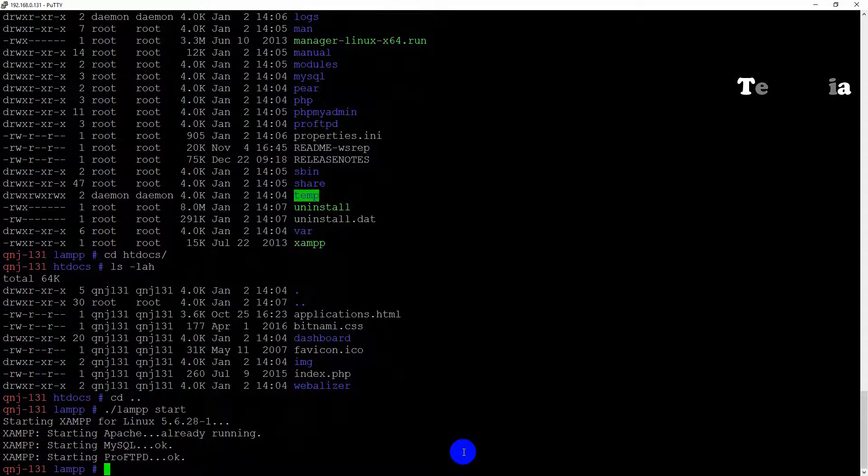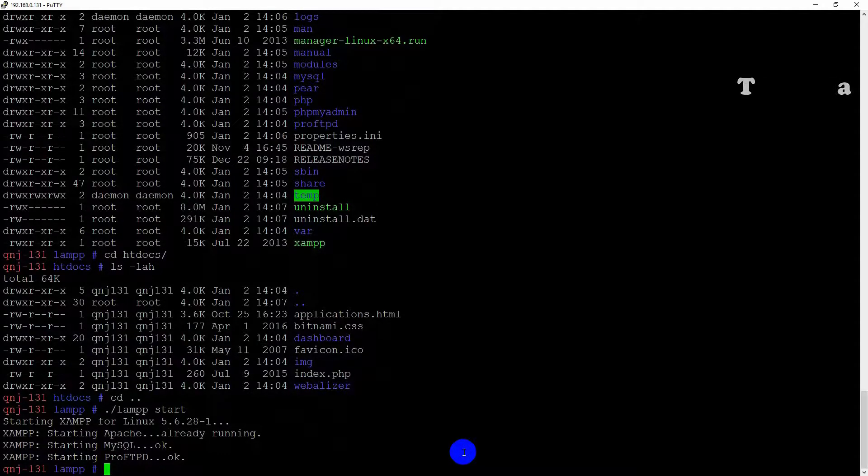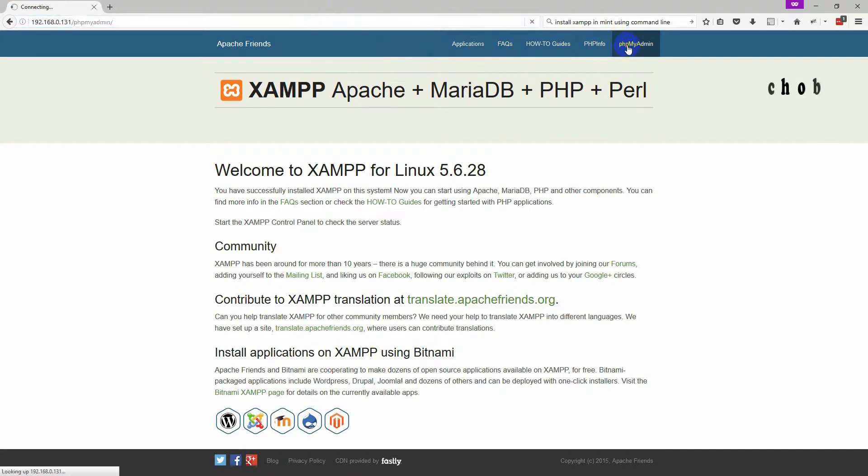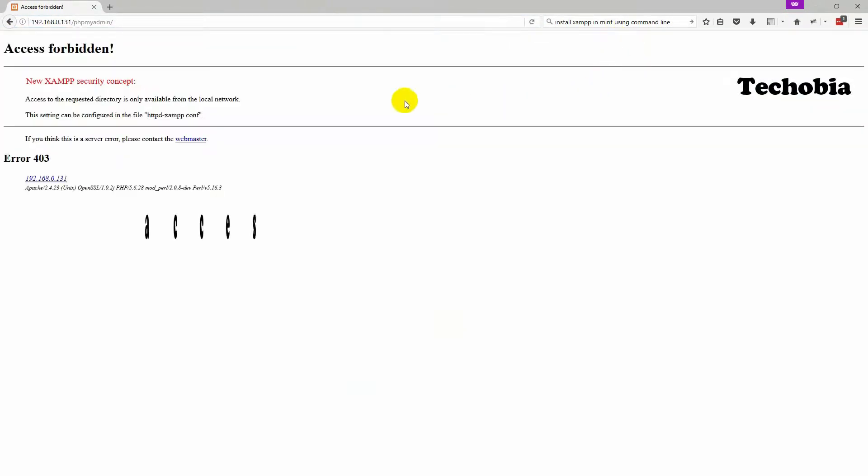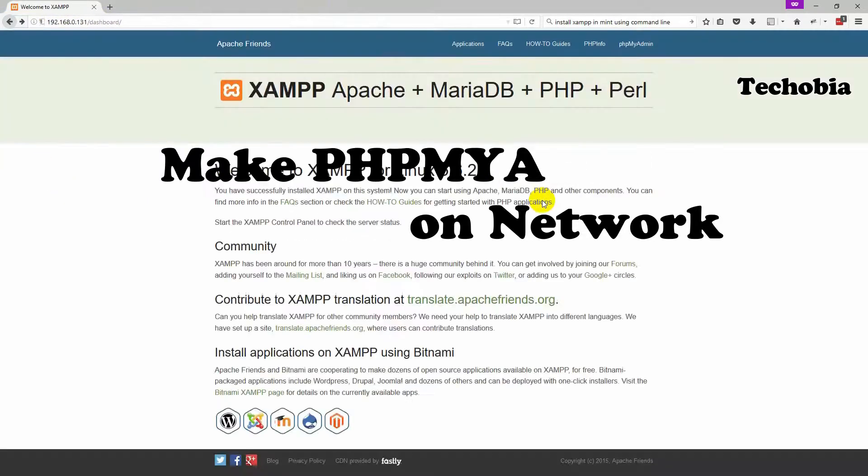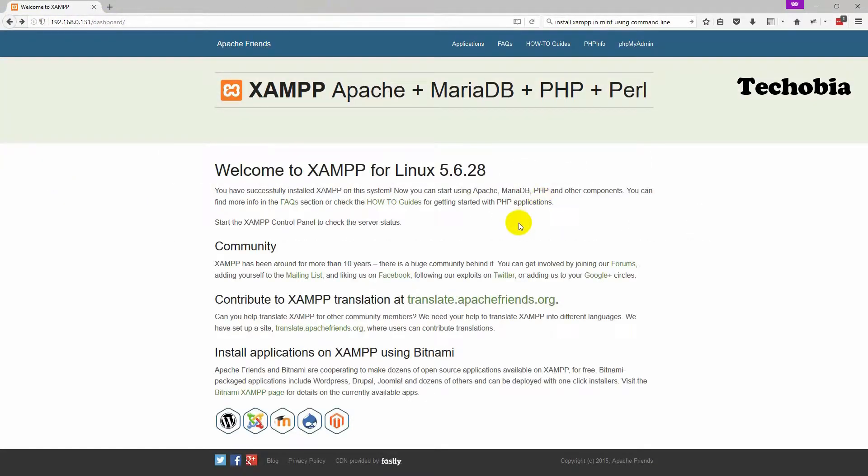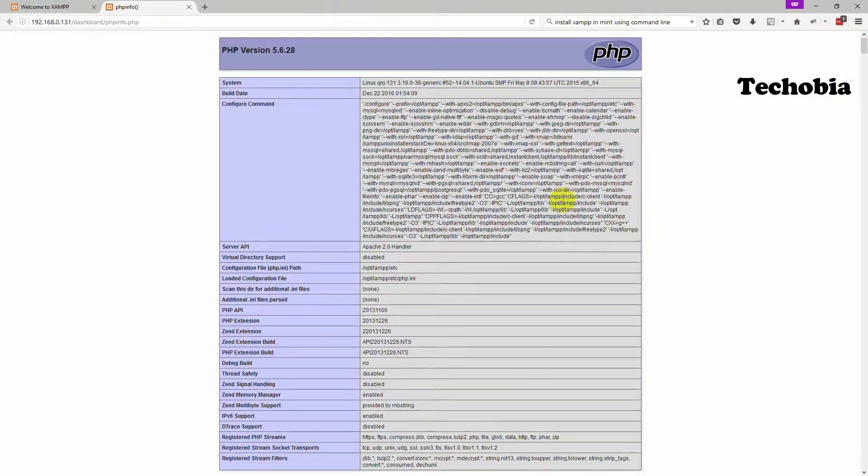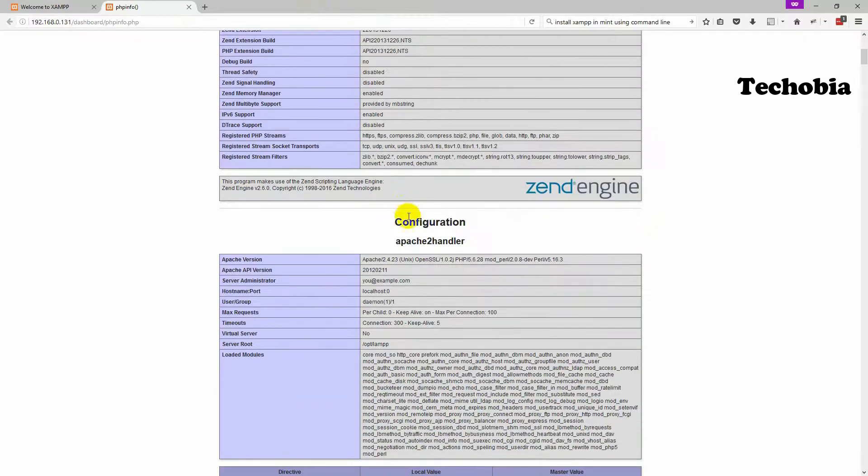So let's check the phpMyAdmin, which is a very big problem in the case like you are trying to access it on the network because it is only allowed and accessible for the local machine. So right now I'm going to tell you the process that how you can make it accessible over the network. PHP is successfully installed and PHP, we are checking the PHP page which is showing us all the information.